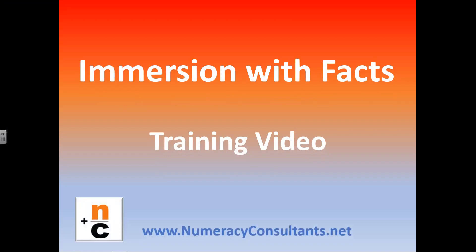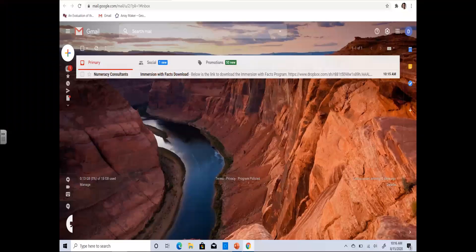Thank you for your interest or purchase of our Immersions with Vax program. This training video is designed to both inform and instruct individuals on how to use and implement our program.